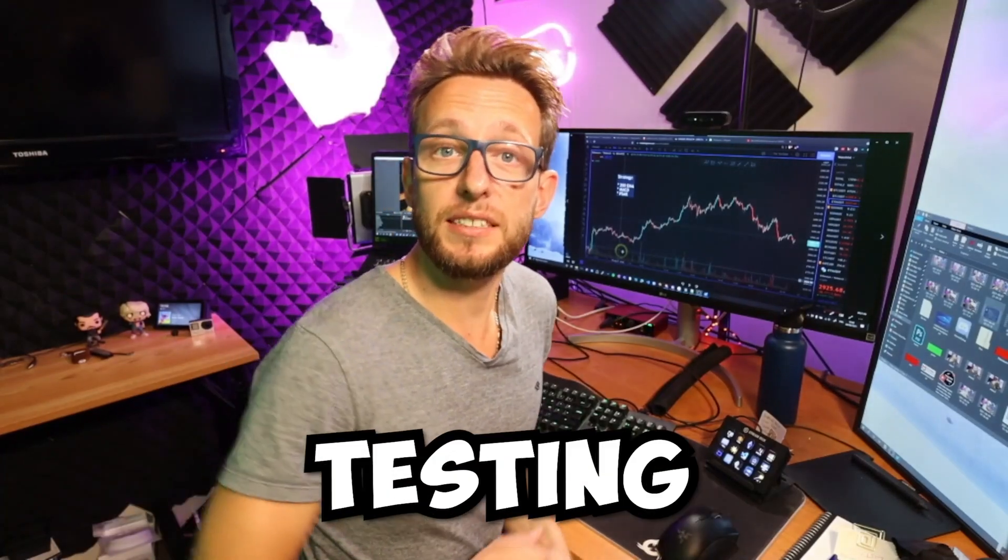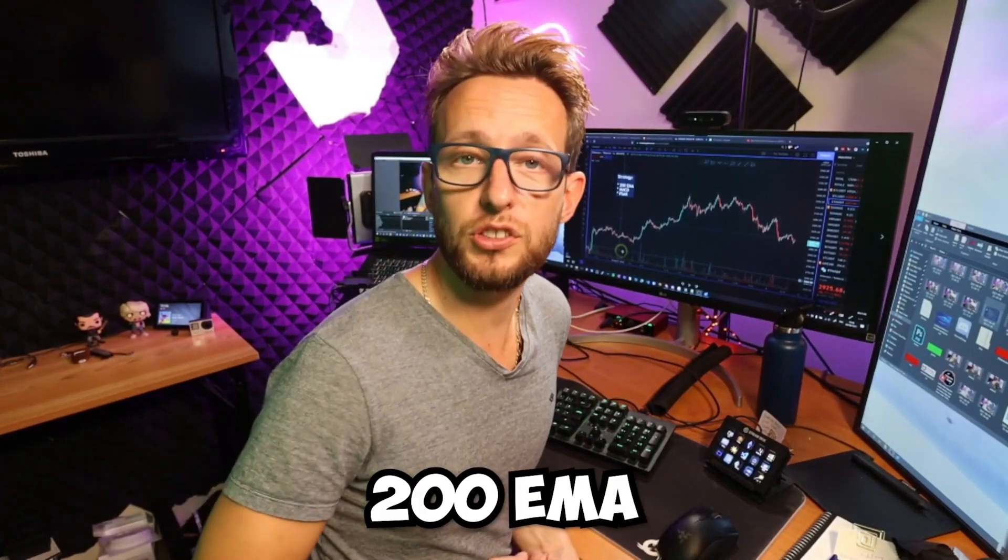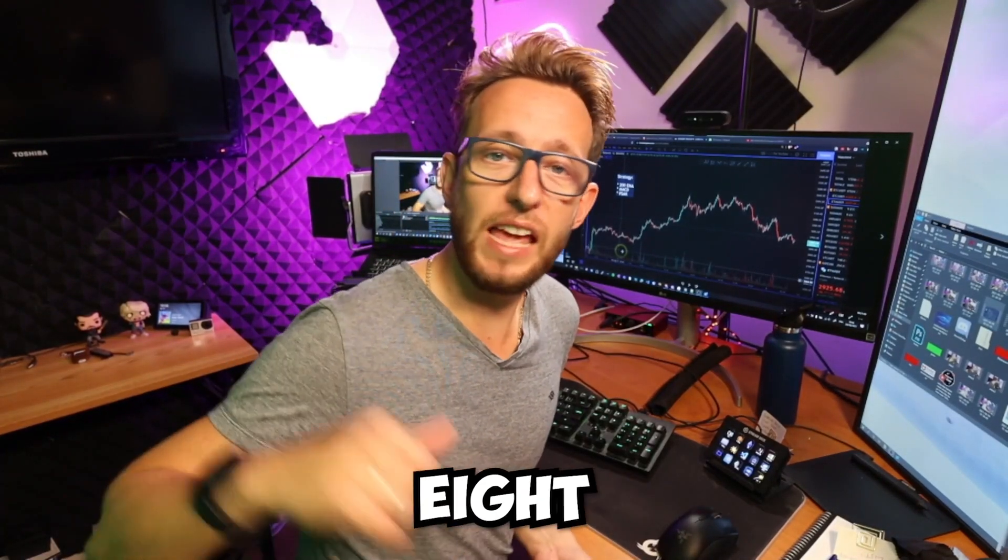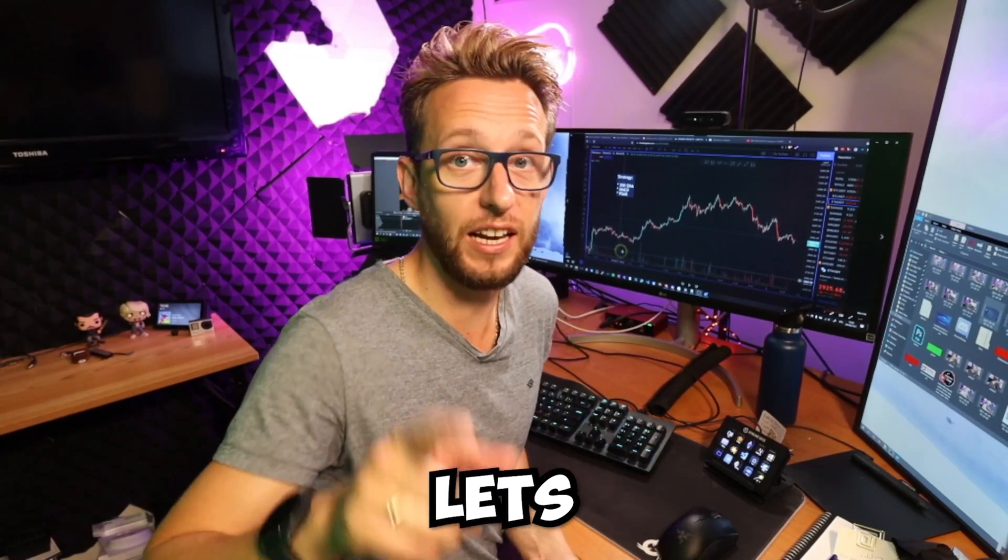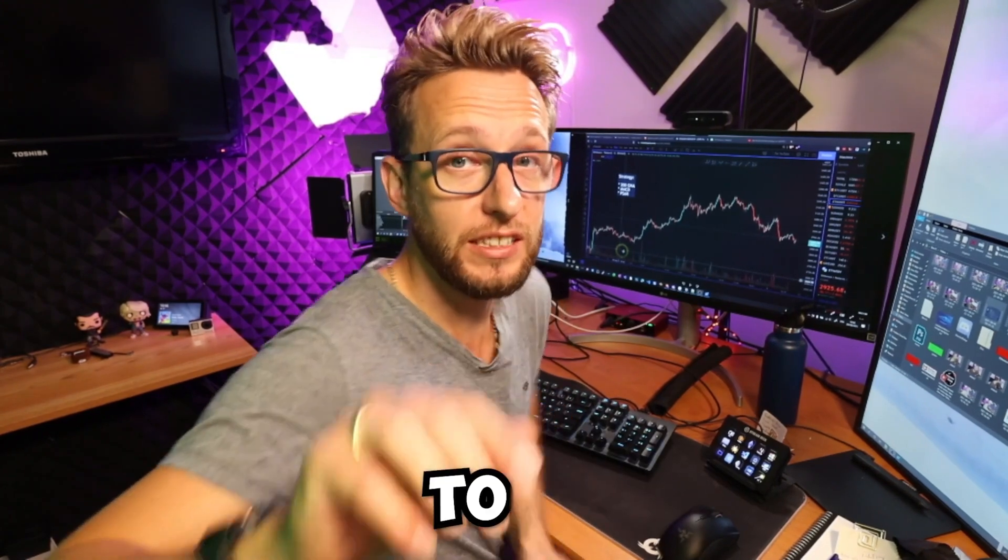Today we're going to be testing the 200 EMA plus the parabolic SAR and a MACD crossover, so let's get straight to it.